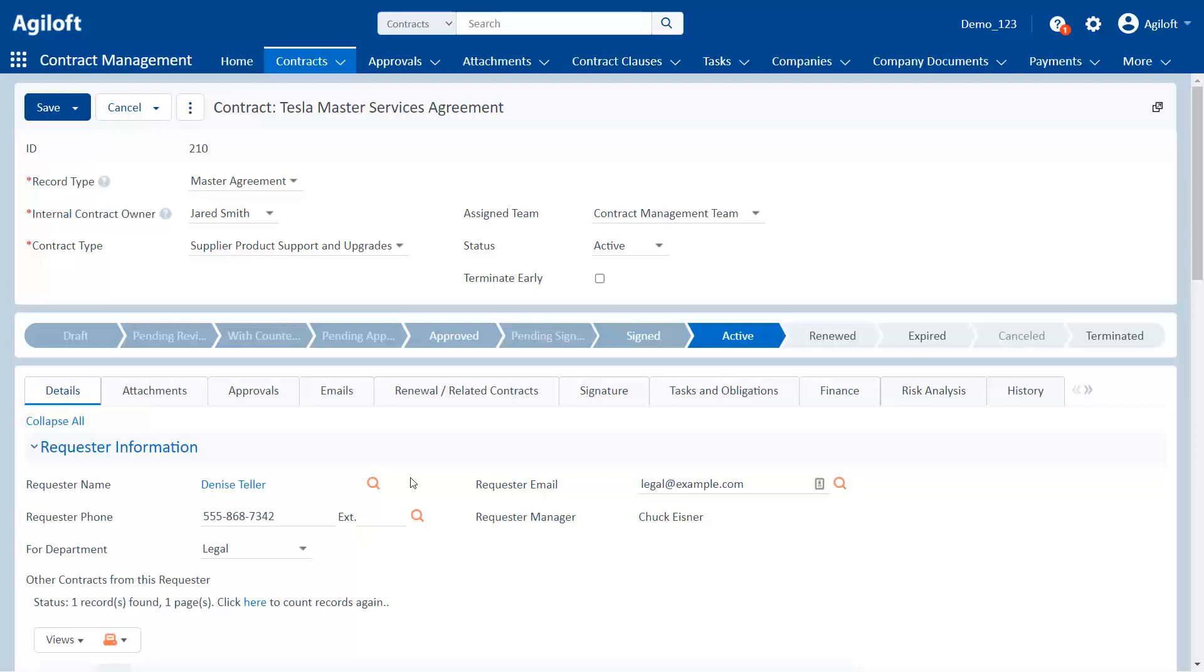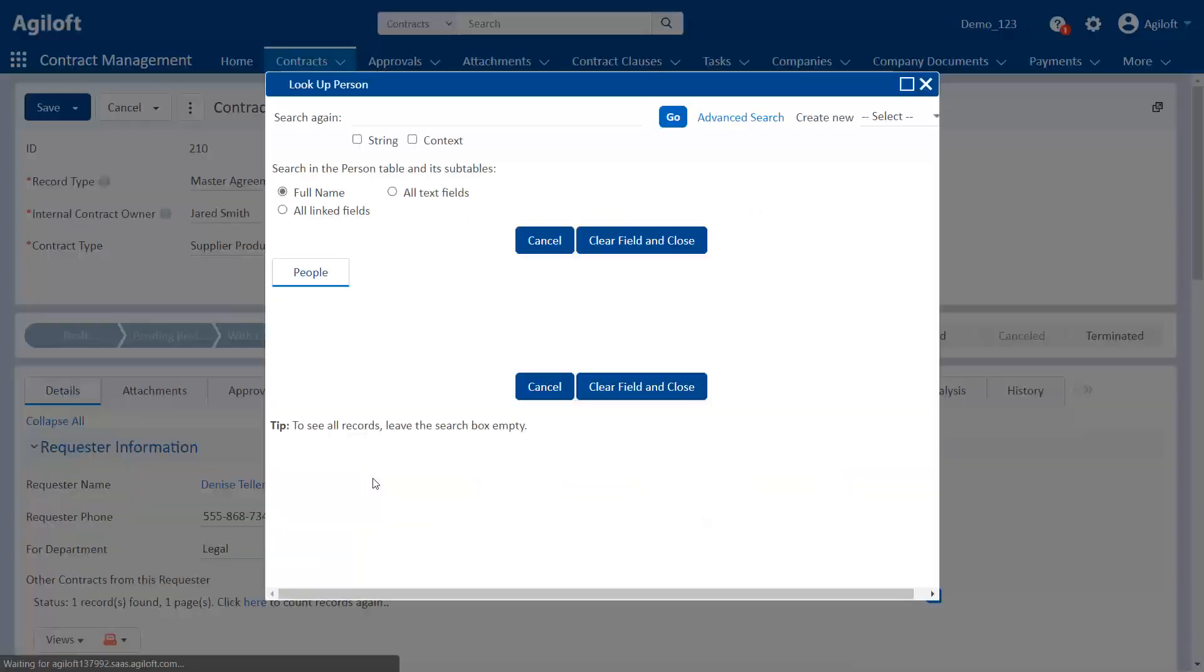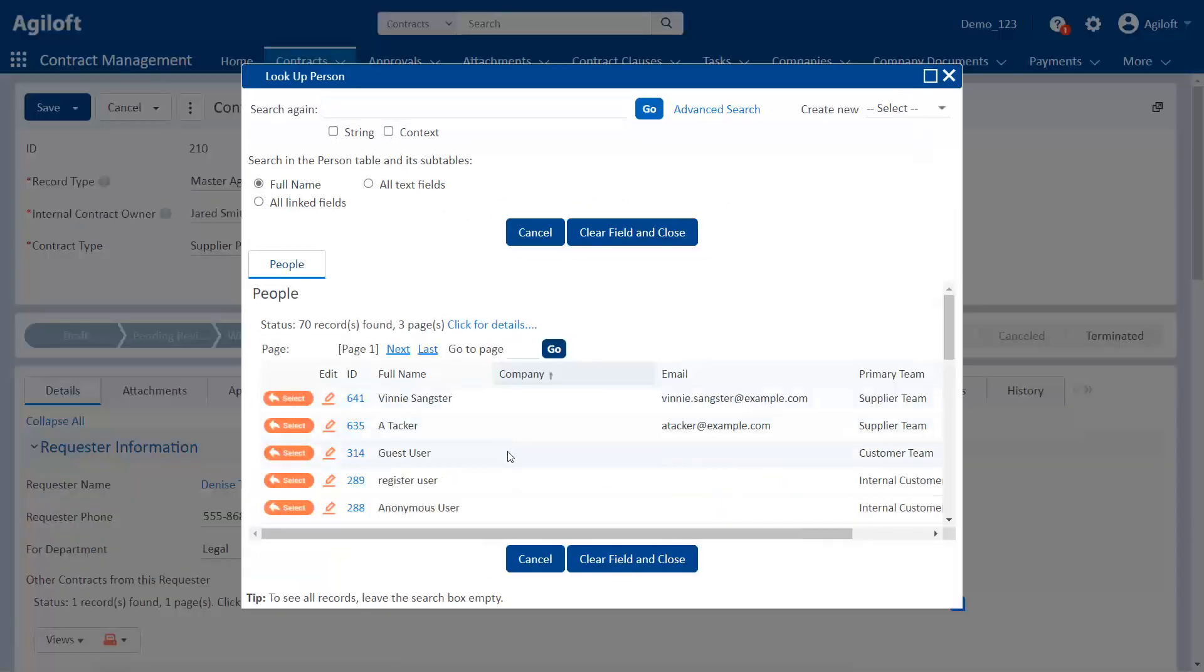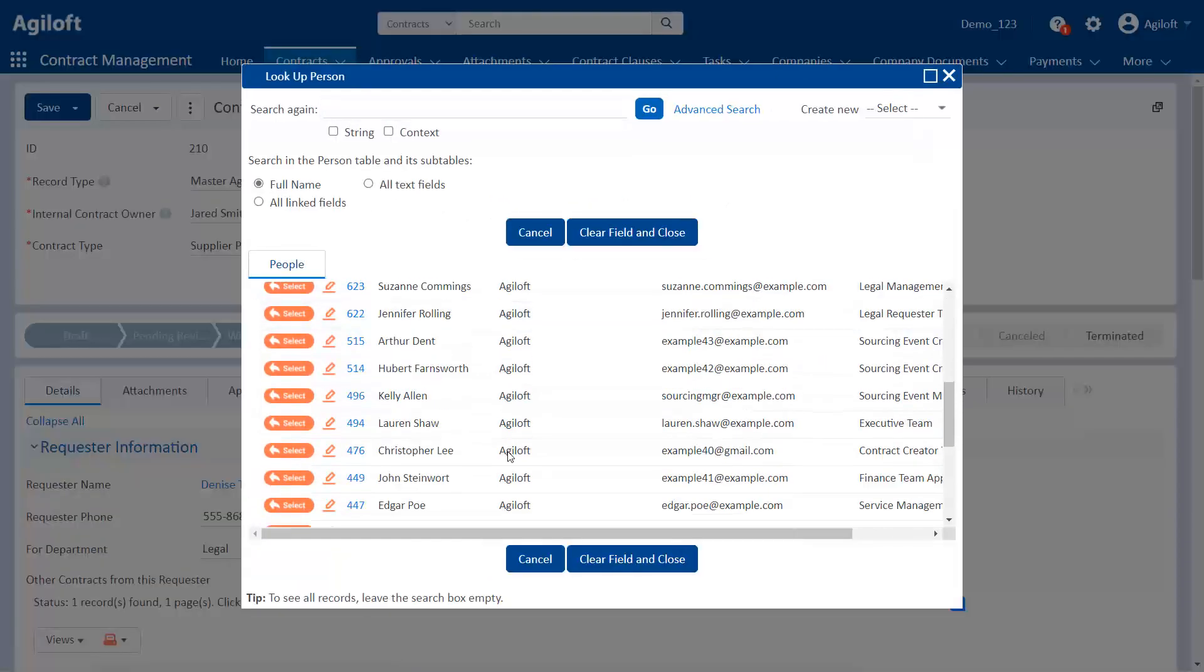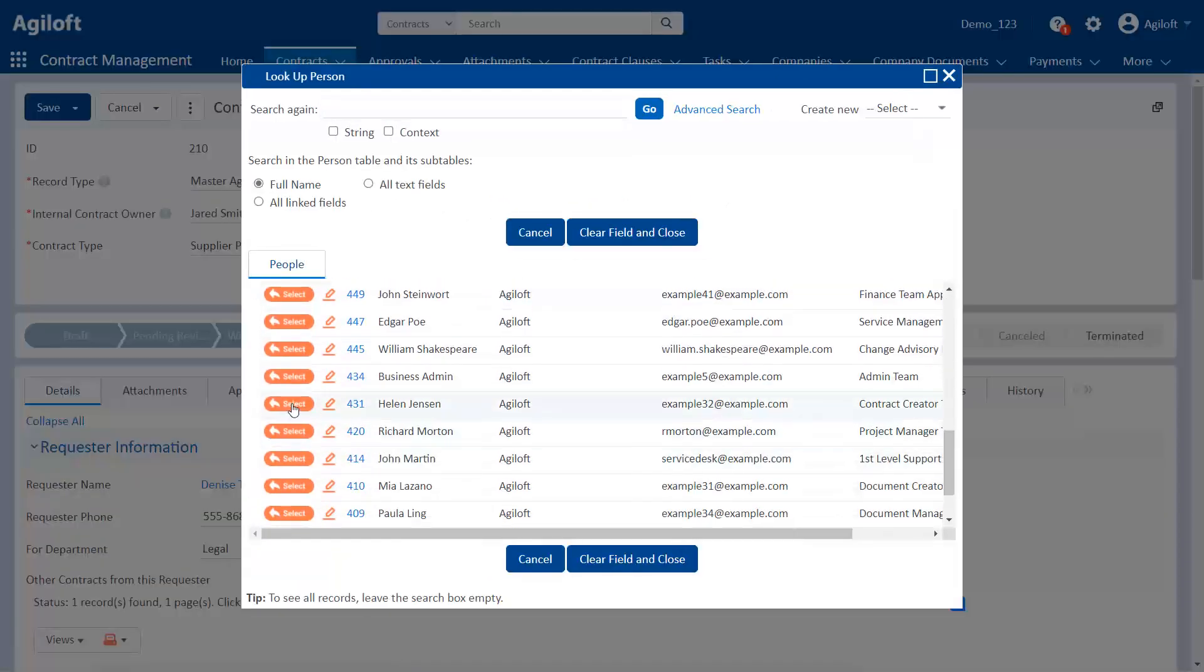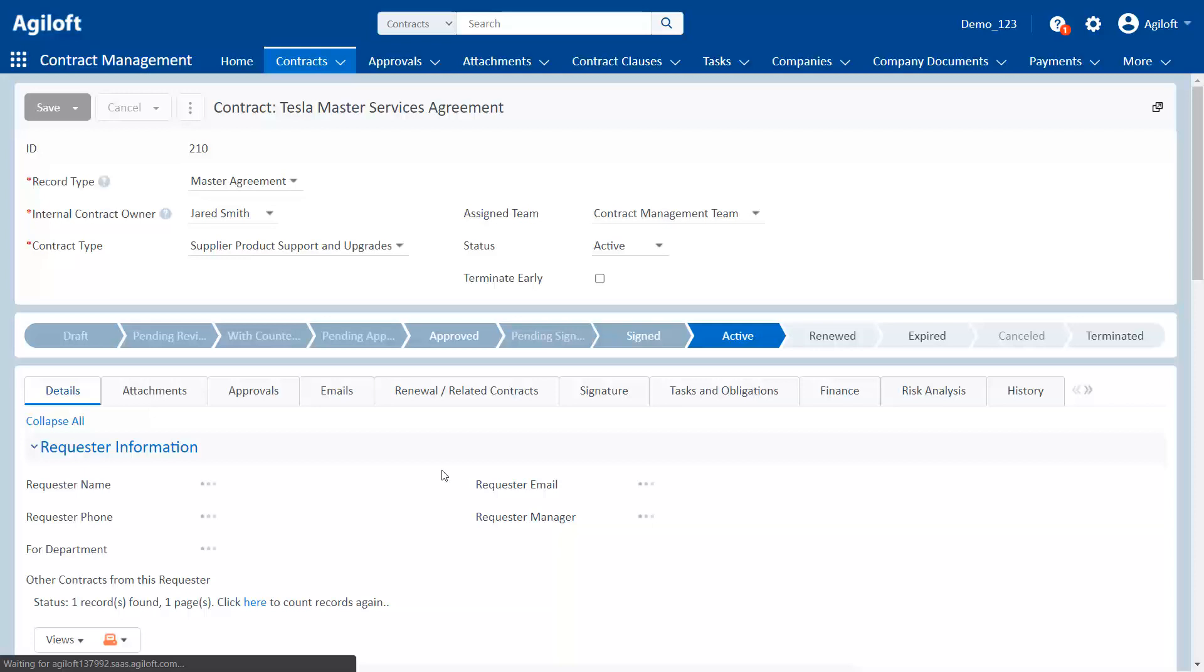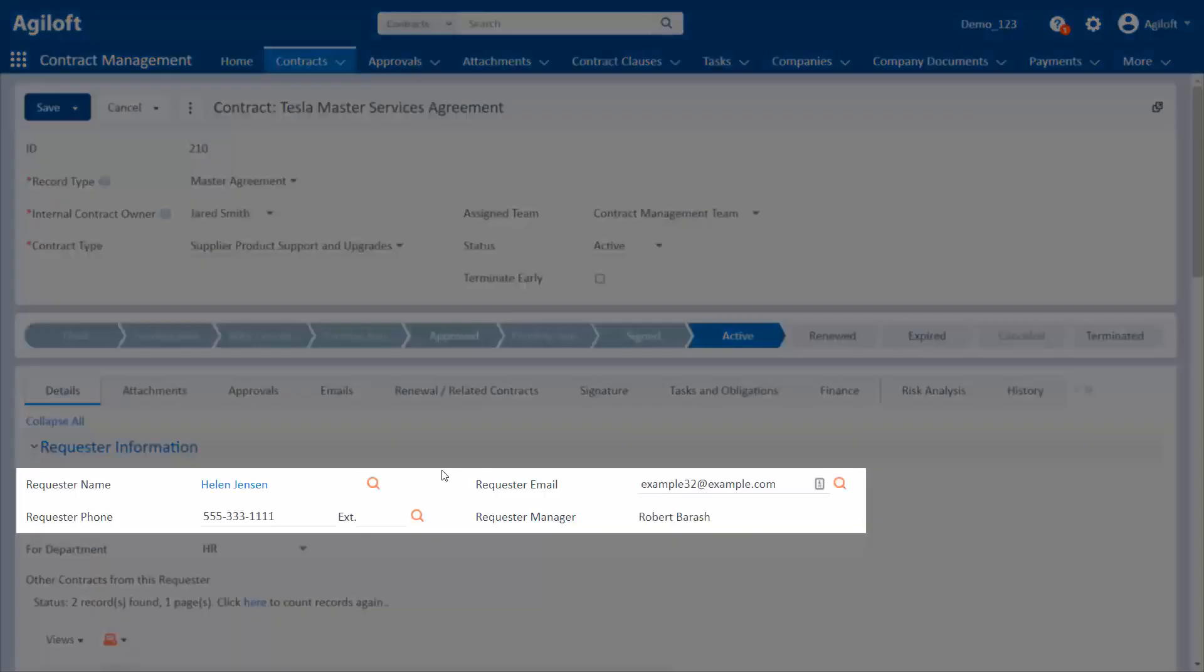Because these are all part of the same linked field set, they are all pieces of data from the same record. So changing which record, which folder, the link is looking at will change all of these pieces of information. Now that the requester's name has changed, you can see that the other information has changed as well.